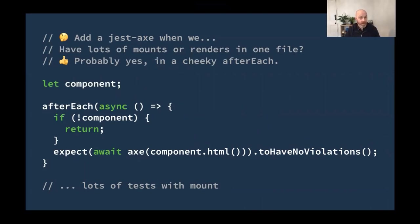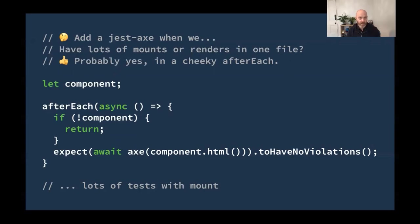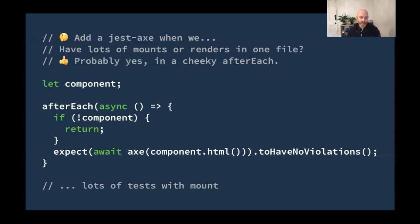Should we add a jest-axe test when we have lots of mounts or renders in one test file? This is a fairly common occurrence. And do we want to add jest-axe? Well, probably yes. And we probably want to do it for, if not all of them, then most of them. So one way of doing this is to use a cheeky afterEach. I say cheeky because I like the word cheeky. At the very top of our test file, we will want to do let component, declare the variable because we're going to reuse it a bunch, and then have an afterEach block. Asynchronous. Check if there's a component in the block that we're running through using this afterEach, and then do our expect there. Expect await axe component.html to have no violations. This is a nice kind of sneaky cheeky way of checking the whole test file, every component that we render.